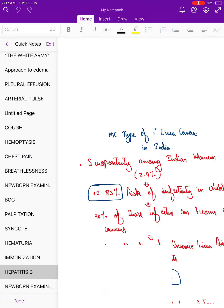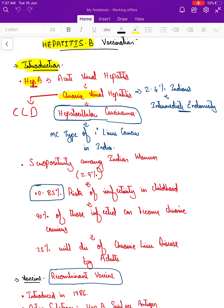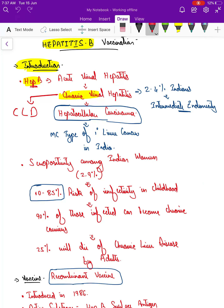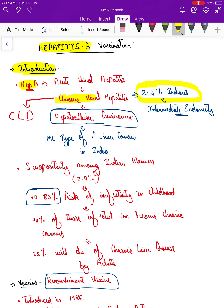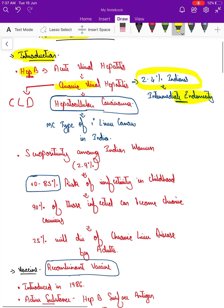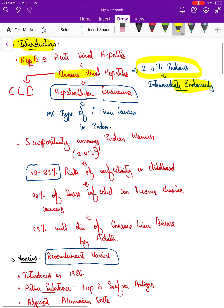Among Indians, around two to four percent are in this stage — chronic viral hepatitis — they are carriers of the virus. So again, there might be horizontal transmission taking place. That is why the need for this vaccination, which keeps our country at intermediate endemicity.